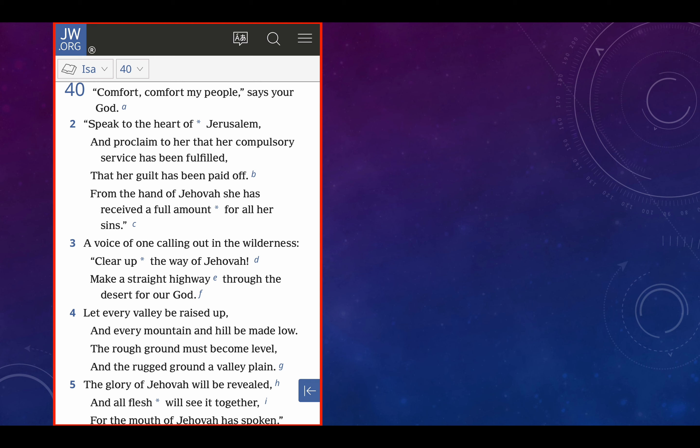At JW.org, this is the New World Translation, we're looking at Isaiah chapter 40, verses 1 through 5. Comfort, comfort my people, says your God. Speak to the heart of Jerusalem and proclaim to her that her compulsory service has been fulfilled, that her guilt has been paid off, from the hand of Jehovah she has received a full amount for all her sins. A voice of one calling out in the wilderness, clear up the way of Jehovah, make a straight highway through the desert for our God.